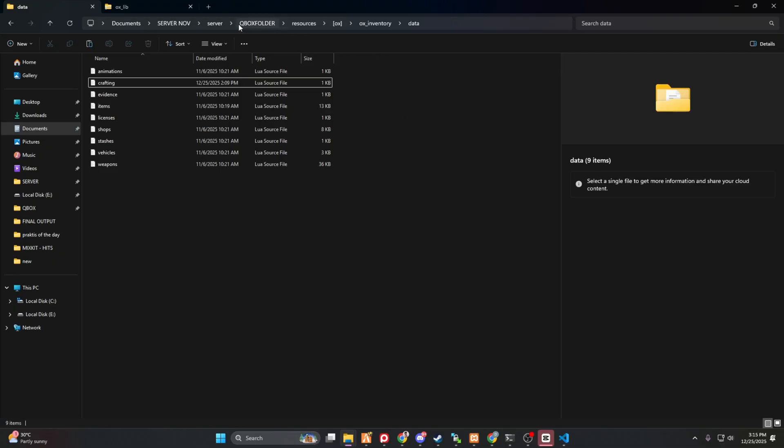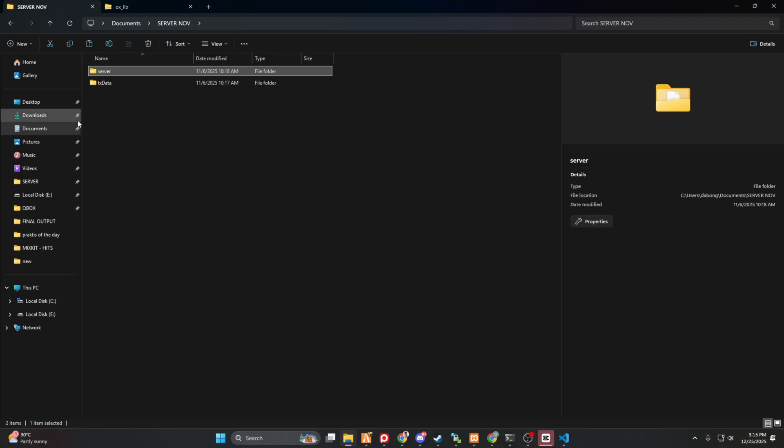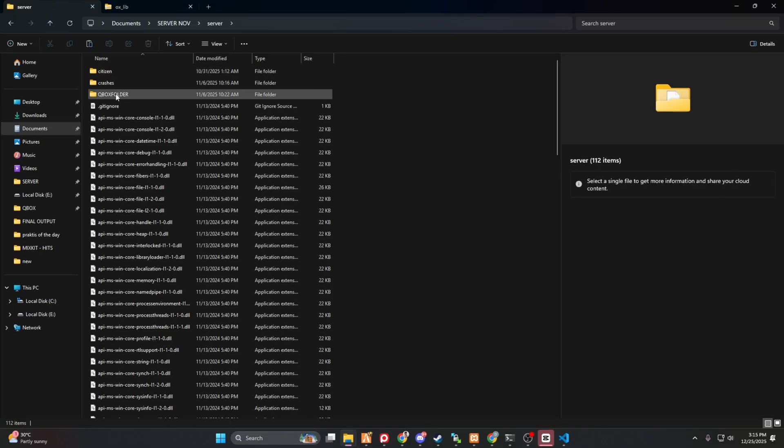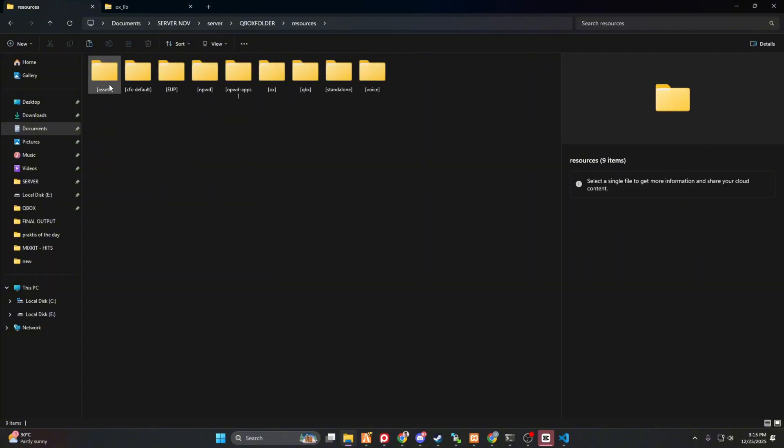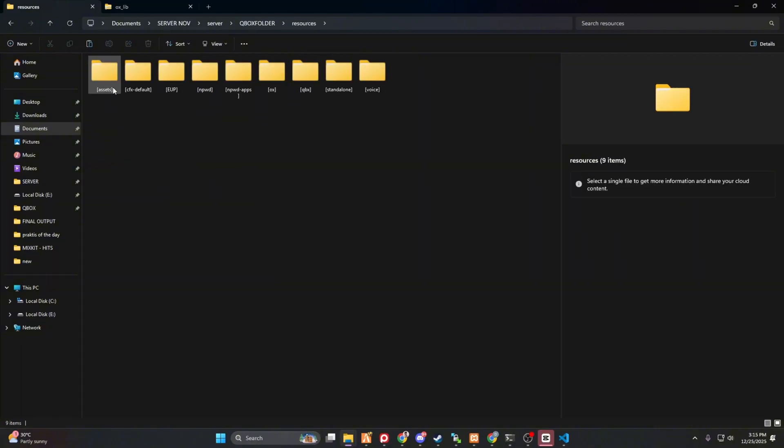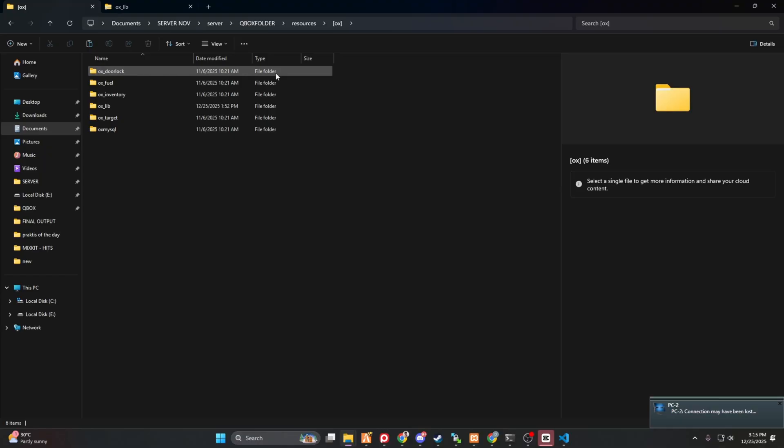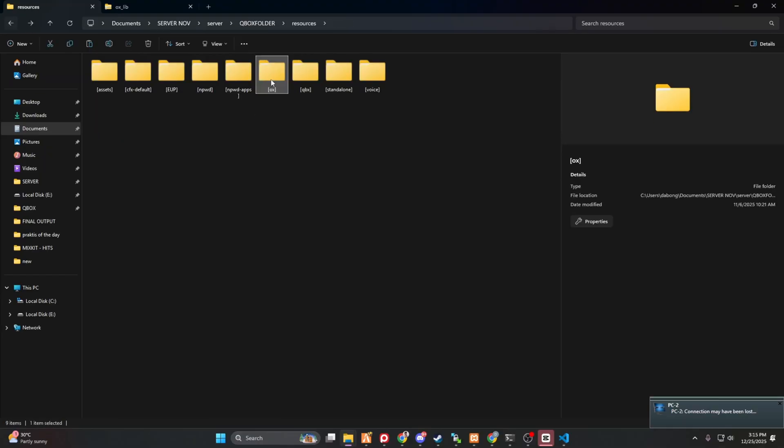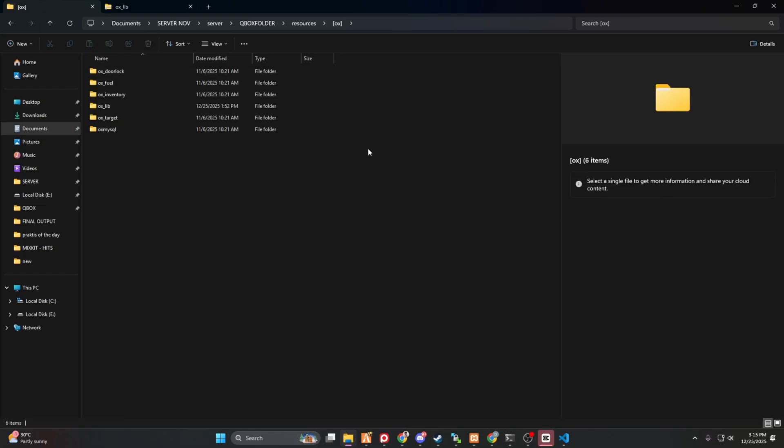So currently, my server resources is located here. It's in the documents folder and then server and qbox folder and then resources. And then I just have to look for the ox folder. And then I just have to simply paste it here.